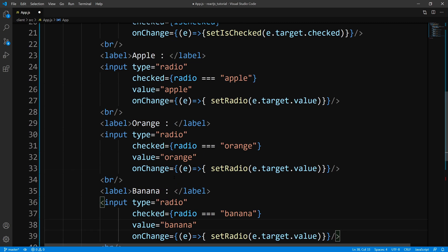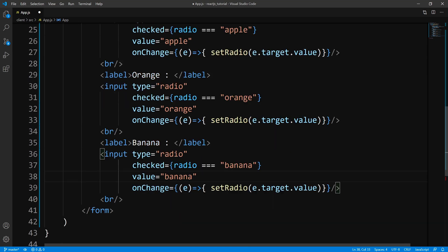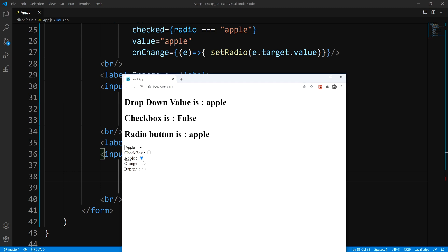Now that that's out of the way, let's save this and open up the web page. There you go — radio button is Apple, that's our initial state. If I click, our onChange handler gets invoked and it updates the state to the value prop. That's pretty much all I wanted to cover in this tutorial. I'll see you guys in the next one.